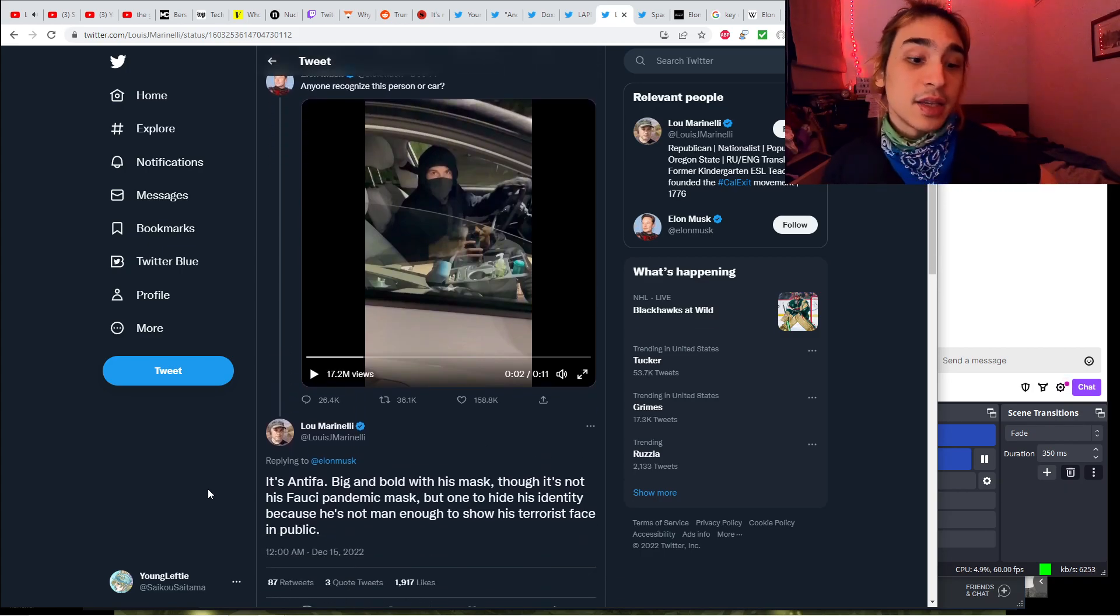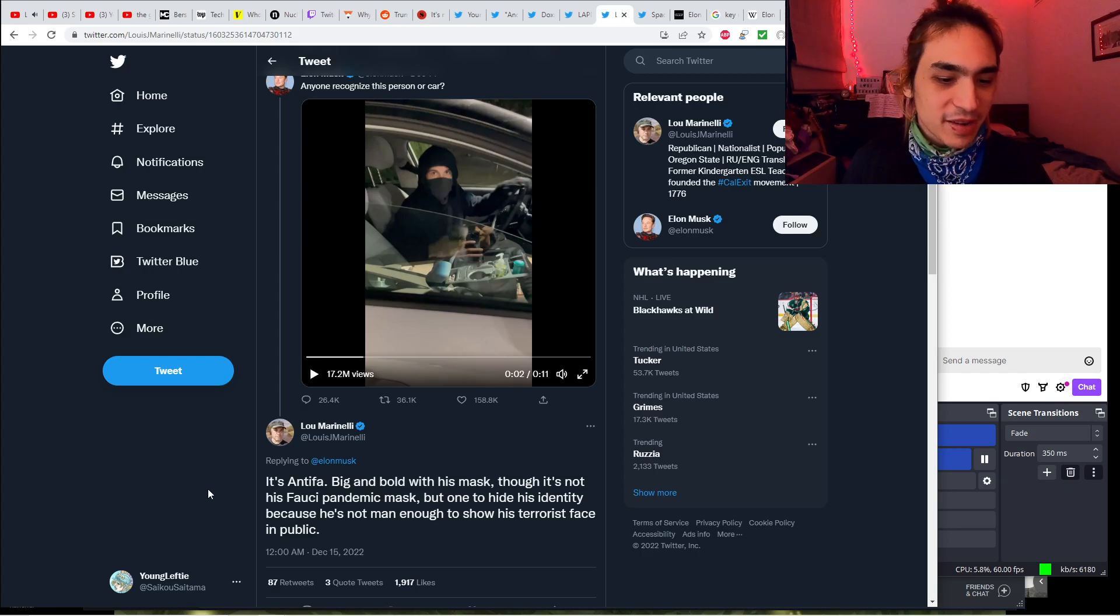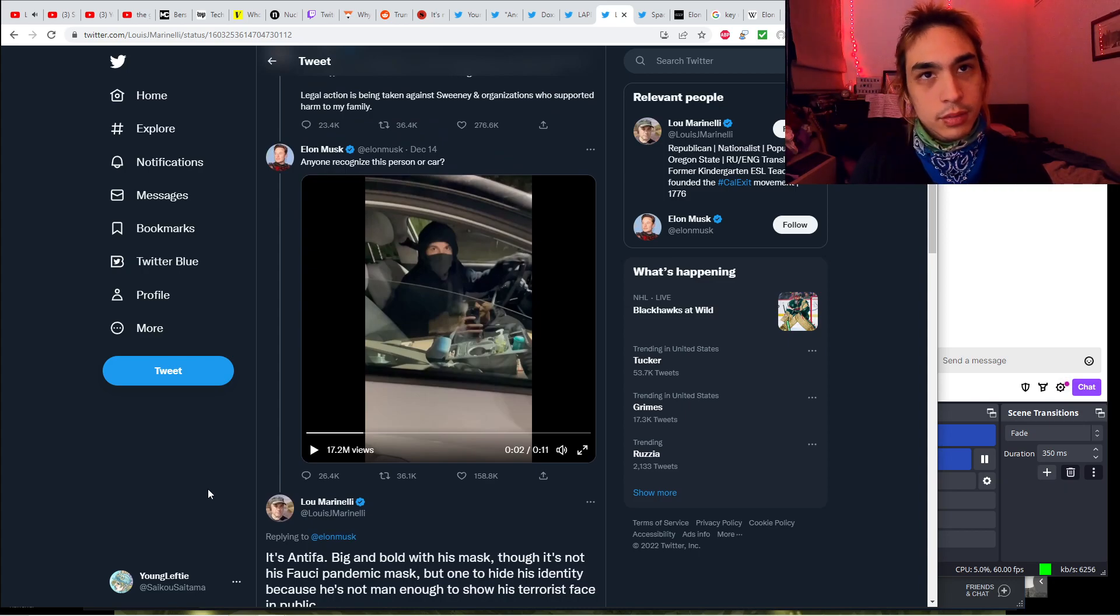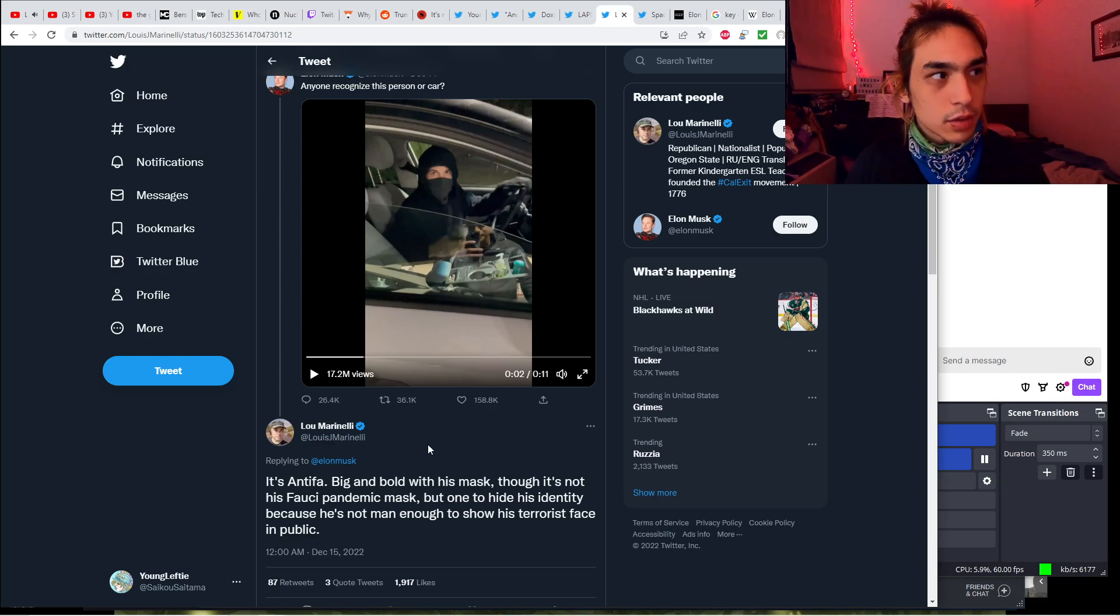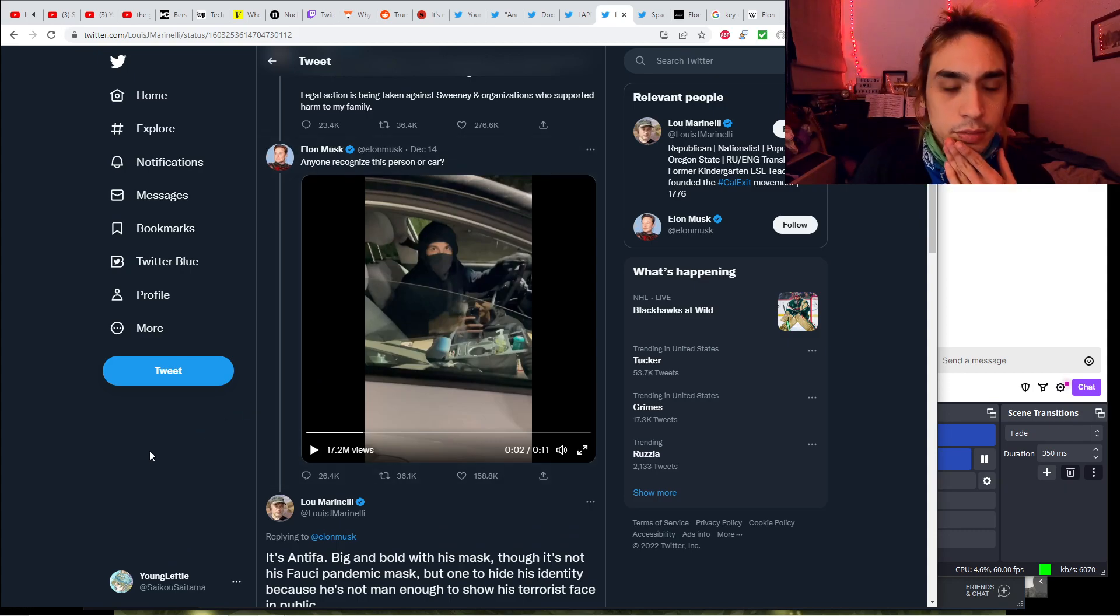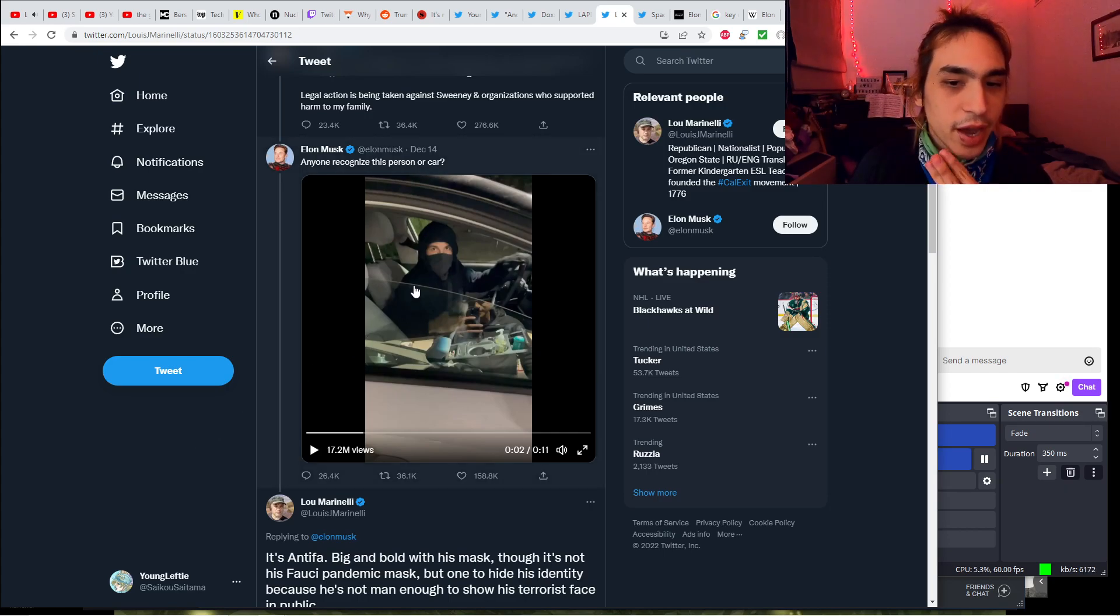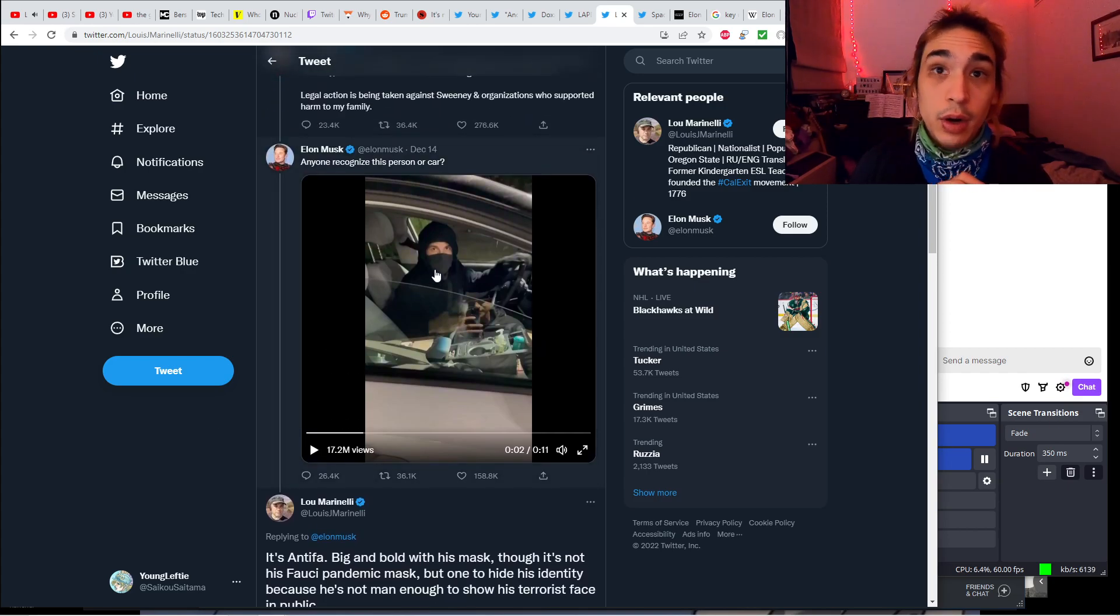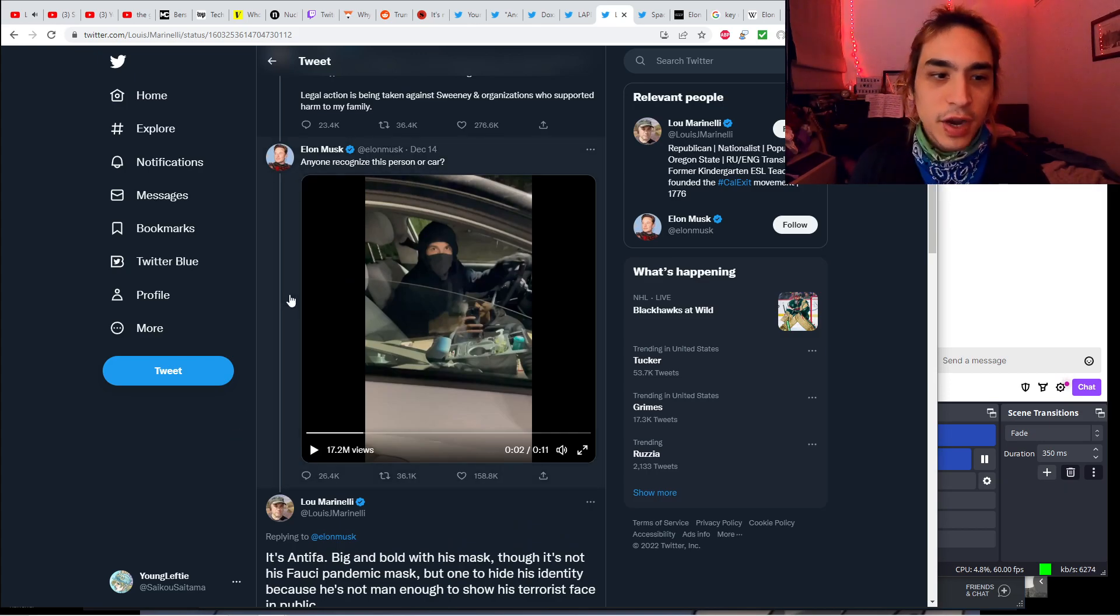And this guy says it's Antifa, big and bold within his mask, though it's not his Fauci pandemic mask. This goddamn Fauci pandemic masks. But one to hide his identity because he's not man enough to show his terrorist face in public. Okay, first of all, terrorist? Terrorist is a pretty strong word. This is actual doxing. Now this guy's probably gonna have to get rid of this car, because everyone's gonna be looking for this car with this license plate on it.